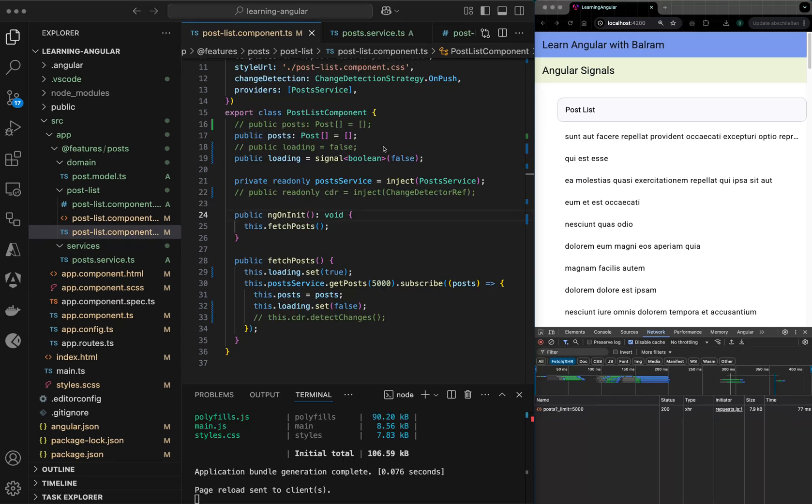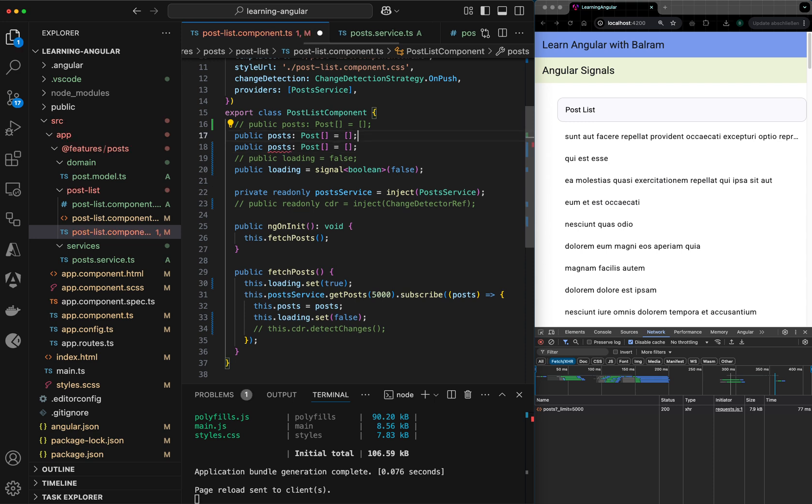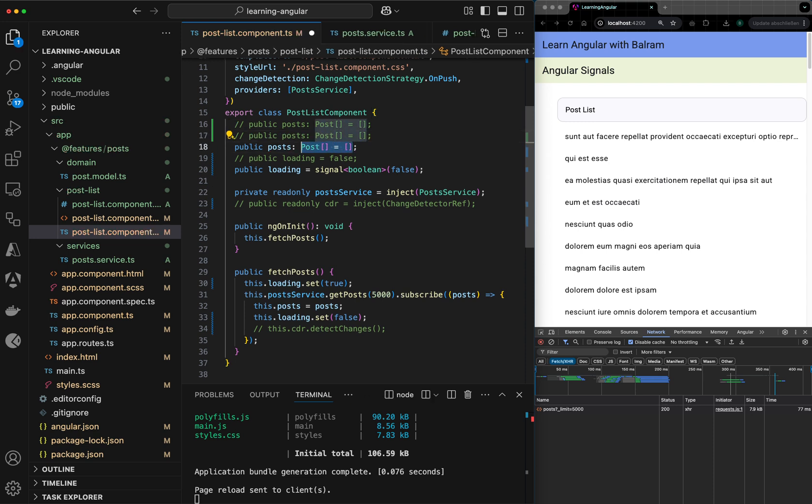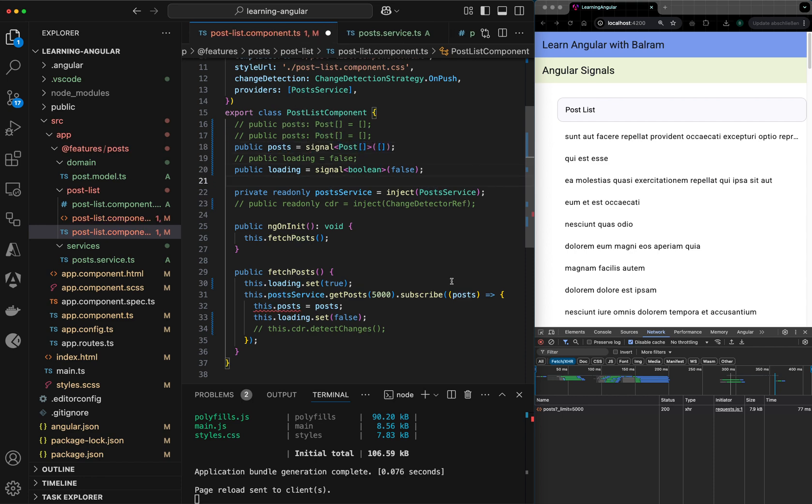We can do one more thing next. Since we have the post as a simple array here, we can convert this into a signal array. So what I can do is, I will just create a signal of post here. So I will say post is now signal of post array. And next, instead of directly setting value here, I will call dot set.